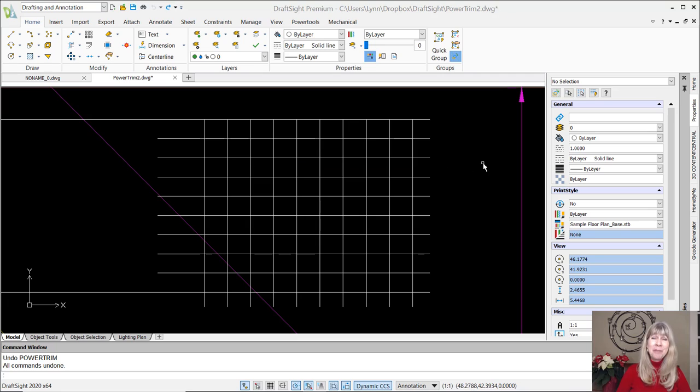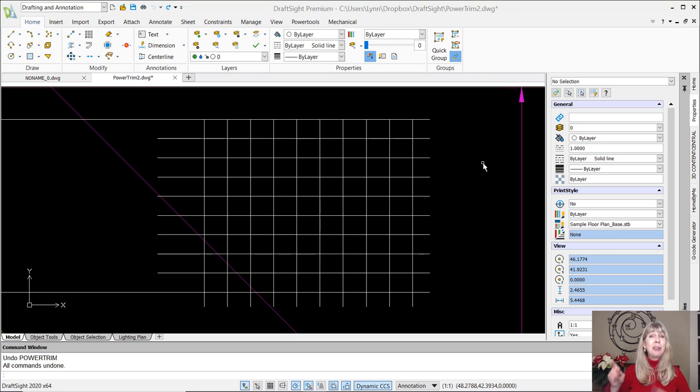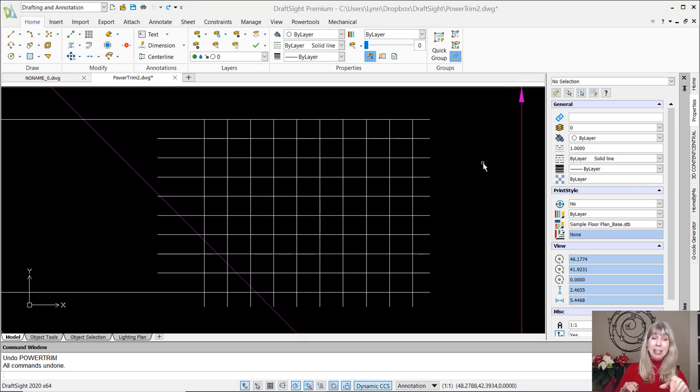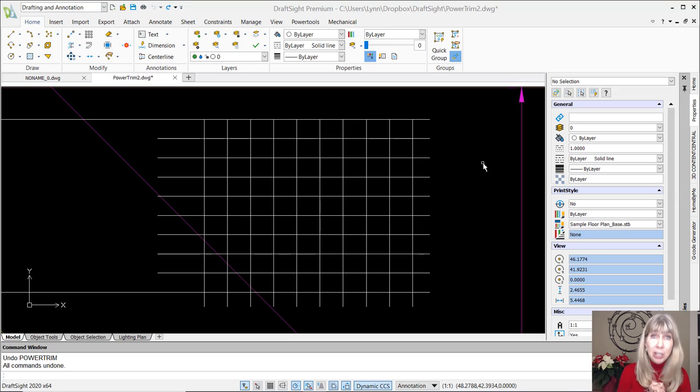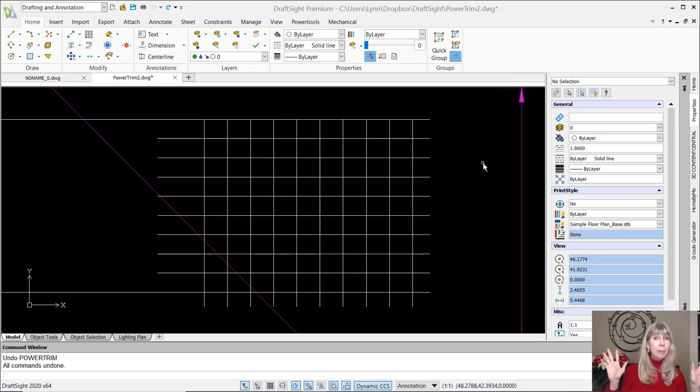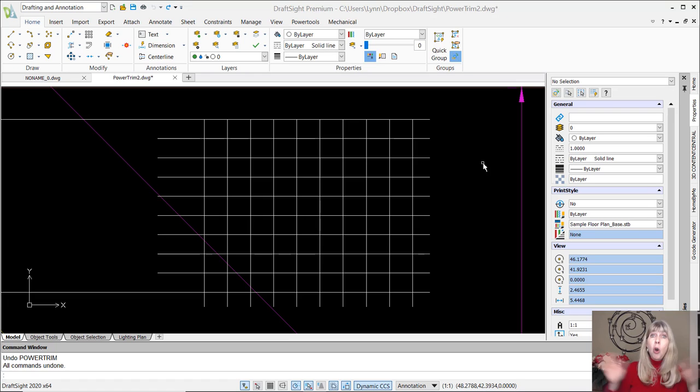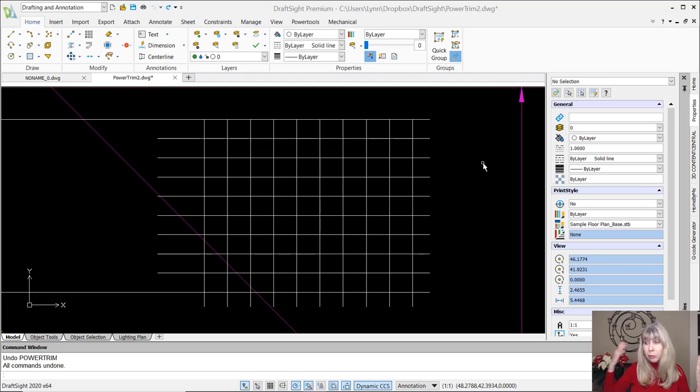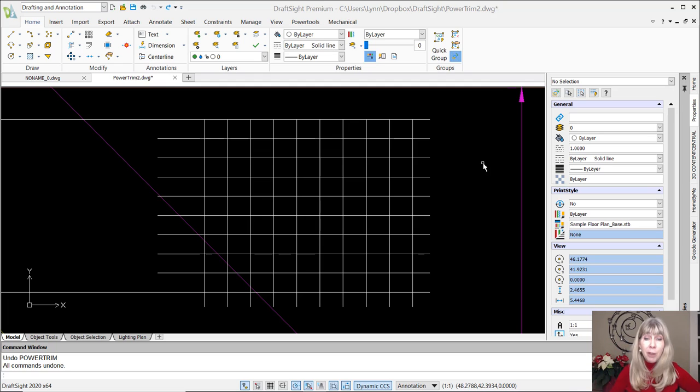So today, I want to share with you one of the many commands that are inside of DraftSite that are not inside of AutoCAD. That's right, and when I worked at Autodesk, I had some serious feature envy over this command. I'm not kidding. So let's talk about the Trim command. That's one of those commands that we use all the time, right? In fact, if we didn't have a Trim command in our CAD software, we would lose our mind. We would not be able to function.